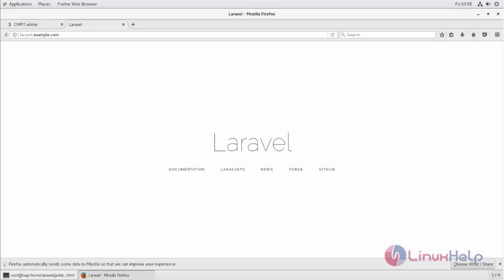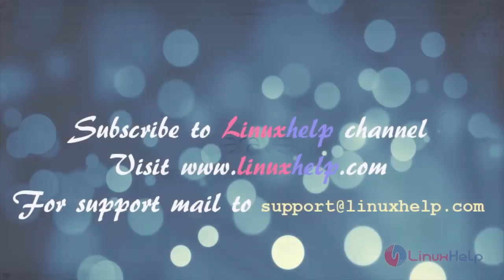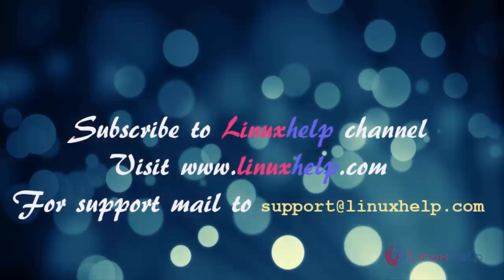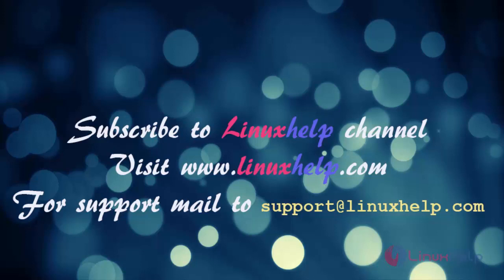So that's all about how to install Laravel on CentOS WebPanel. Hope this video is helpful for you. Thank you for watching. Thanks for watching this video, please subscribe to our YouTube channel LinuxHelp. For further tutorials visit www.linuxhelp.com. For any queries mail us to support@linuxhelp.com.